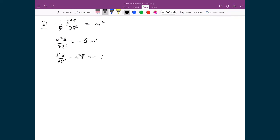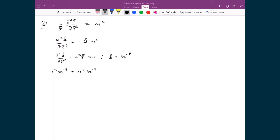I'll use the same trial function that we've used many times — the same solution function — where capital Phi is equal to Se^(rφ). Substituting that in, the double derivative of that solution function gives r²Se^(rφ), plus m²Se^(rφ), and that's equal to zero.